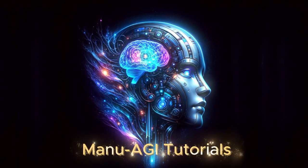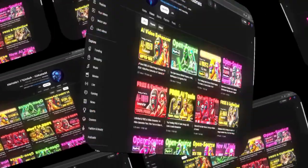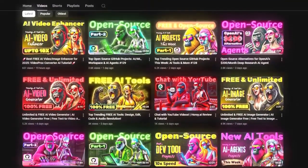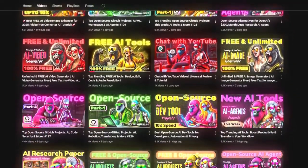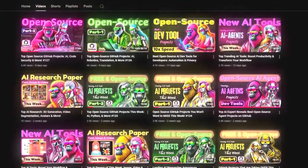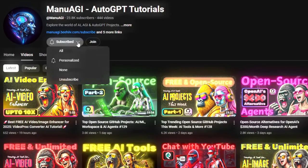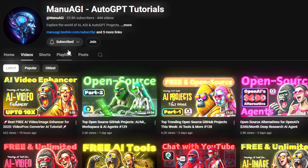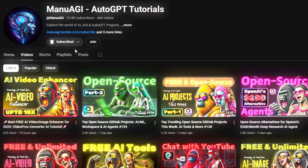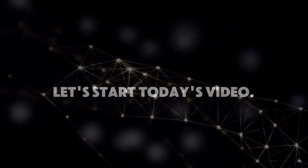Welcome back to Manu AGI Tutorials. Here, we explore the exciting world of AI and the latest AI tools for you, so don't forget to hit that subscribe button and the notification bell so you don't miss out on the latest AI insights. So let's start today's video.